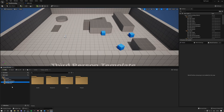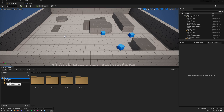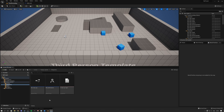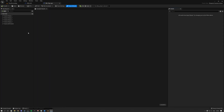Once you are inside your project and you look inside your content browser, you can see the pop-up system — this is basically all you need to make it work. Inside the blueprint folder we have a function library, and that function library is responsible for actually creating your pop-ups.